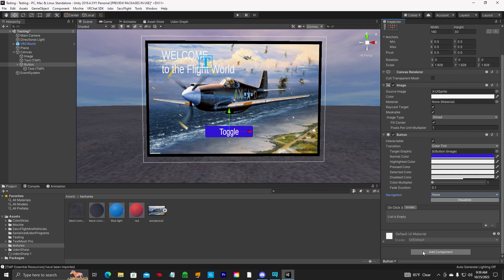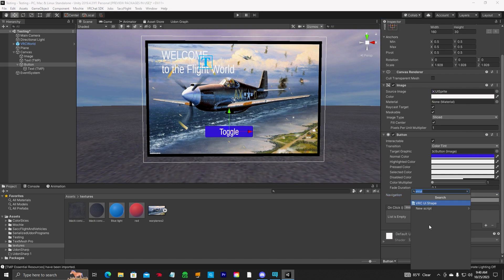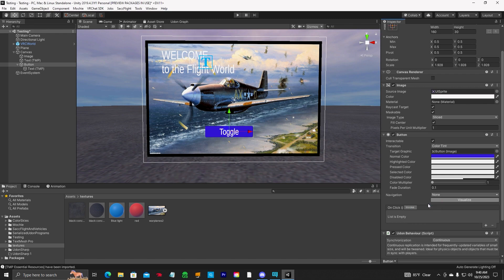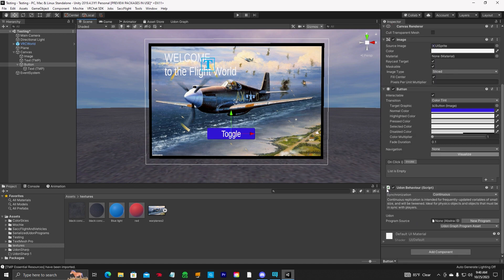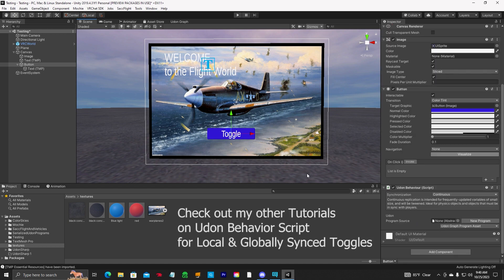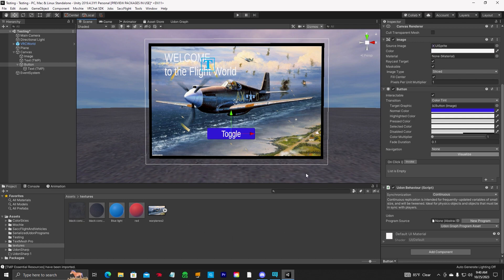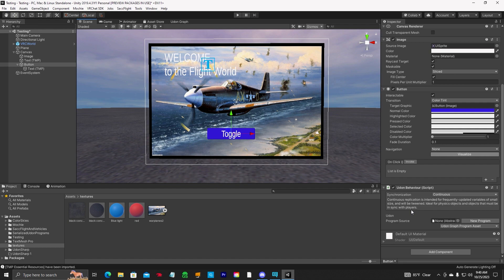And then you can add a Udon behavior. And if you want to make it a local toggle or a globally sync toggle, refer to my other videos and I'll leave a link in the video description below. It shows you how to do a globally sync toggle and toggle something on and off. But we've got our Udon behavior here. We're not going to write a new program right now. Check out the other videos. That explains how the Udon behavior works on that. But we're just doing a UI menu.